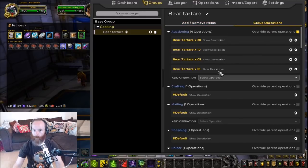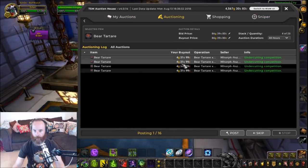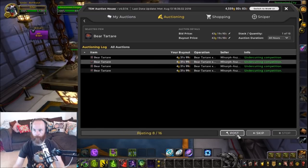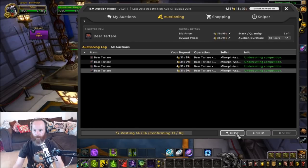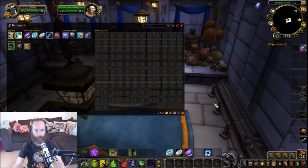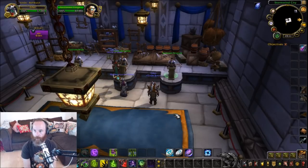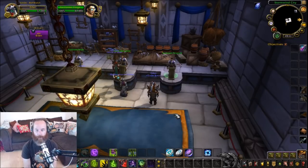The group is now fully set up with all our multiple operations. All we need to do is post on the auction house. The first operation posts four stacks of 20, then four stacks of 10, then three stacks of five, then five stacks of one. If I calculated correctly, I should have no bear tartare left in my bags — and indeed it's all gone. That's a useful way of setting up multiple operations on a single group — great if you want to spread different stack sizes with the same or slightly different prices, and it lets you adjust them more easily. I hope you found that useful. Until next time, happy gold making.